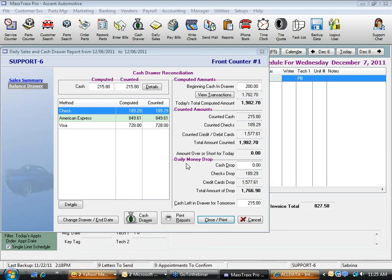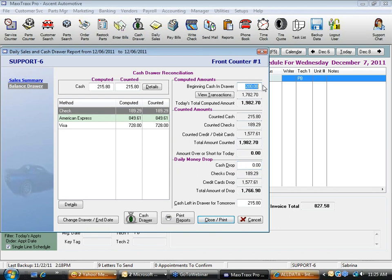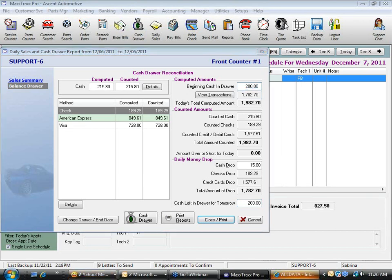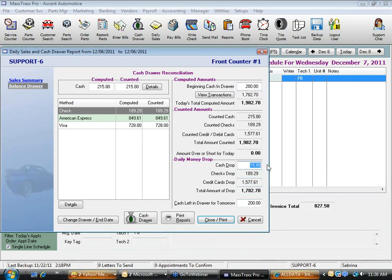In the daily cash drop section, the cash drop field is editable. I keep $200 in my drawer, so I type in the $15.80 I took in yesterday as my deposit amount. Notice that entering this value automatically sets 'cash left in drawer for tomorrow' to $200, which will carry forward automatically to the next day.